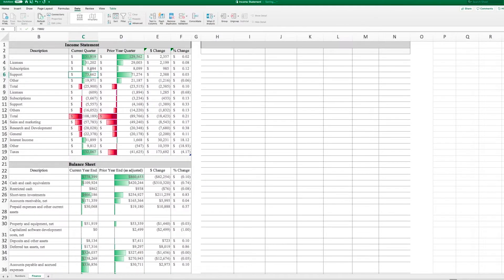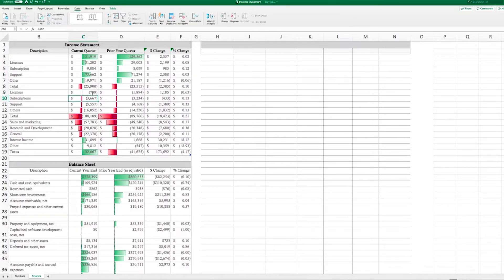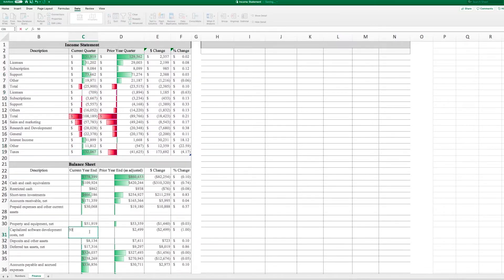To do this, she typically accesses multiple systems, including accounting software, the payroll system, and an expense tracking tool.